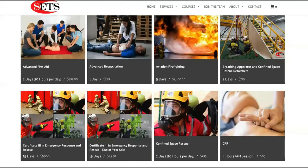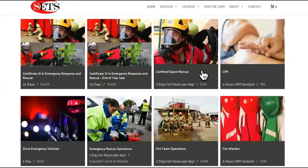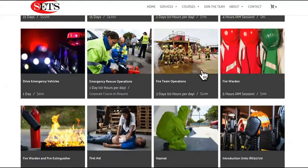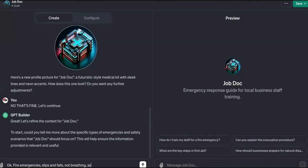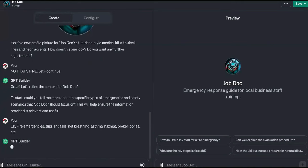We'll say: fire emergencies, slips and falls, someone not breathing, asthma, hazmat, broken bones — all that type of stuff. Fire emergencies, slips and falls, not breathing, hazmat, broken bones. Those are pretty much a lot of the emergencies that they have.